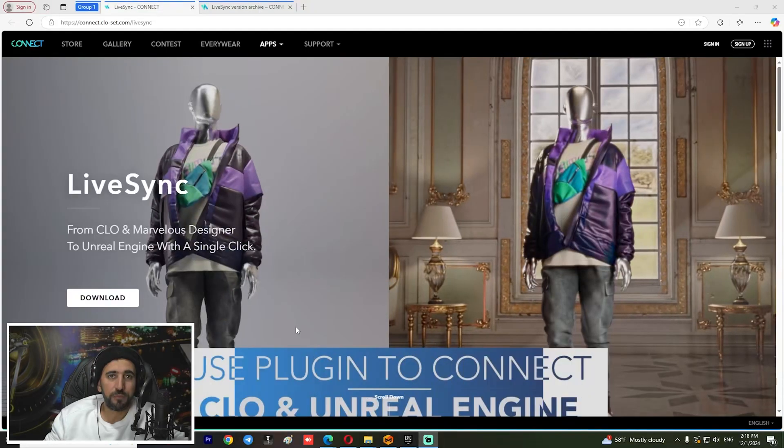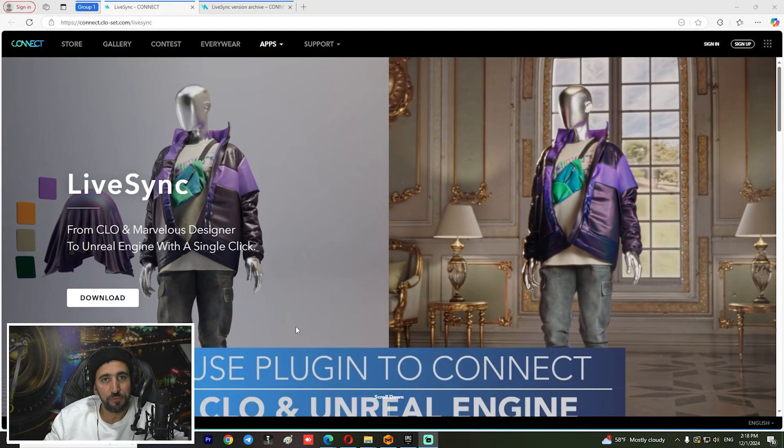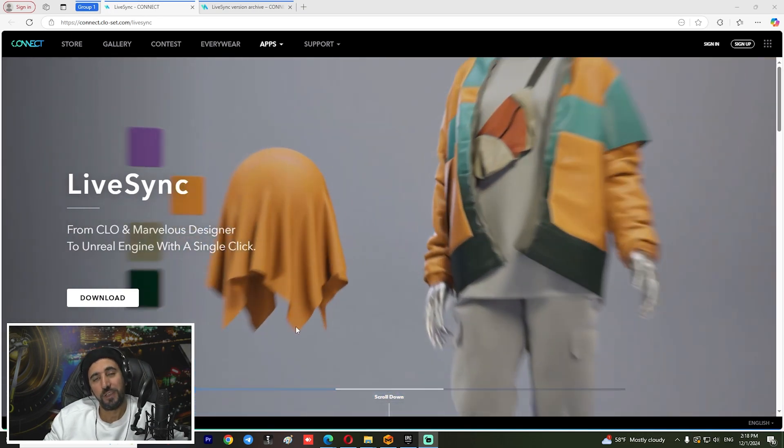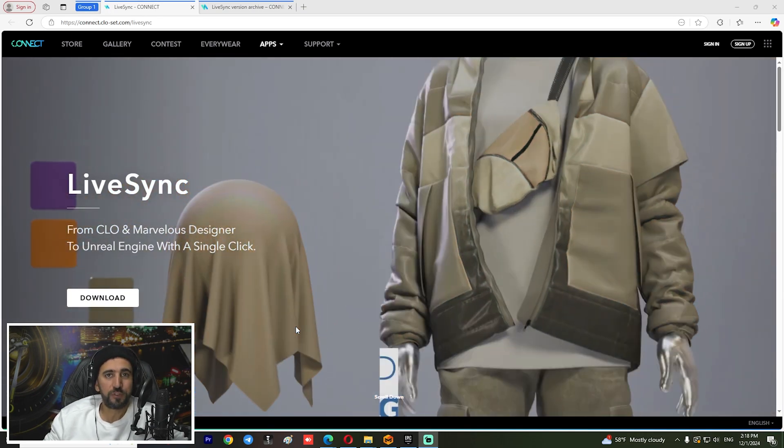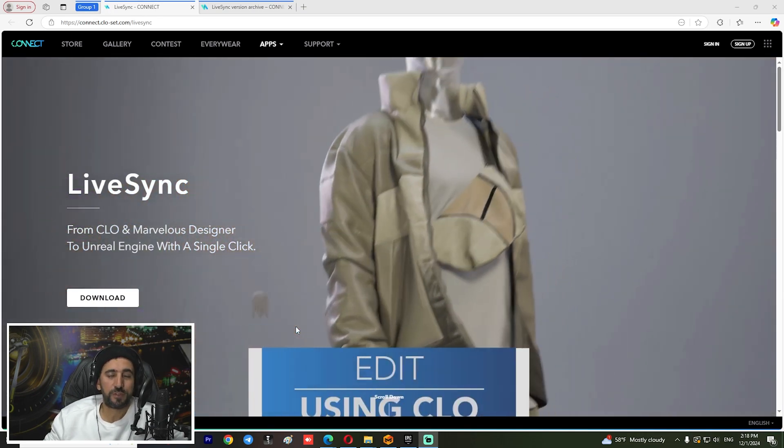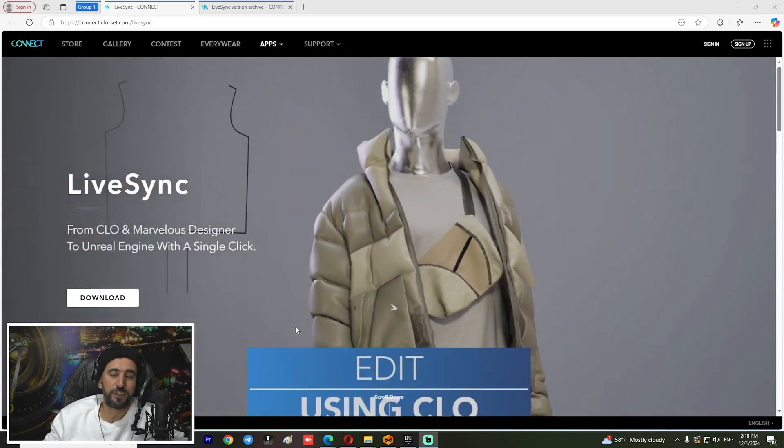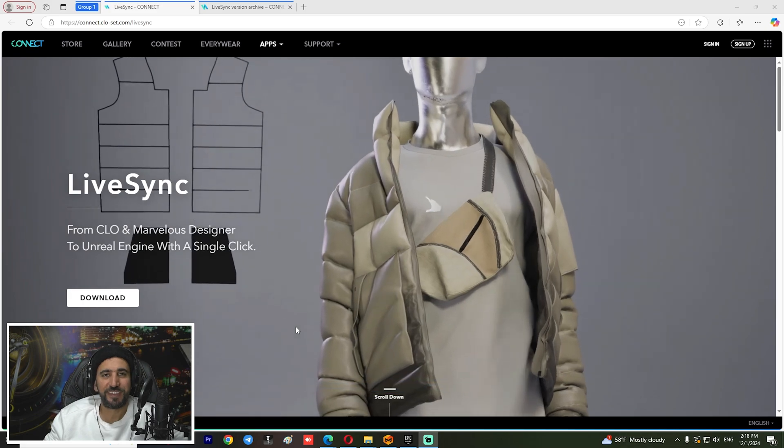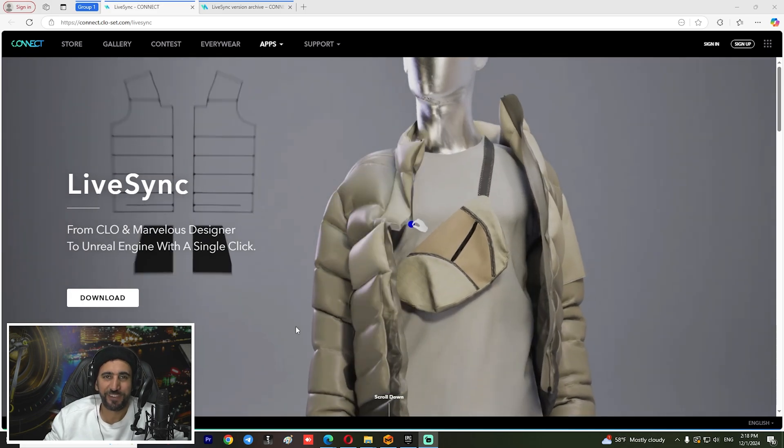Hello everybody, welcome to Mr GFX. Today we are going to speak about how to set up Marvelous Designer LiveSync to Unreal Engine. Before we start, don't forget to subscribe to my channel and like my video. Let's get started.